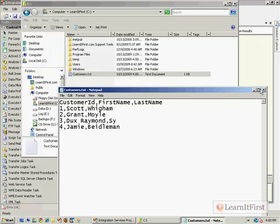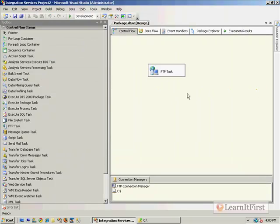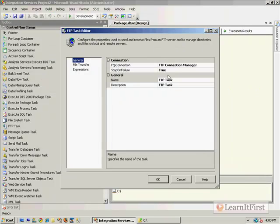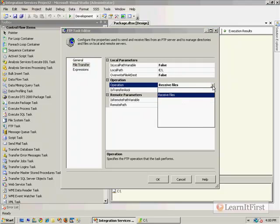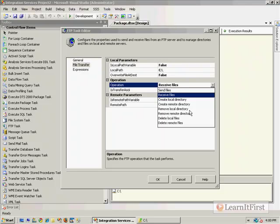Now I do have to say I did restrict our privilege in the FTP.learnitfirst.com to only being able to download. So we can't do sending of files, creating remote directories, or any deleting or anything like that. The permissions are I didn't want to have to maintain this directory over somebody trying to put a 20 gig file in. Okay, so you're only going to be able to download files.